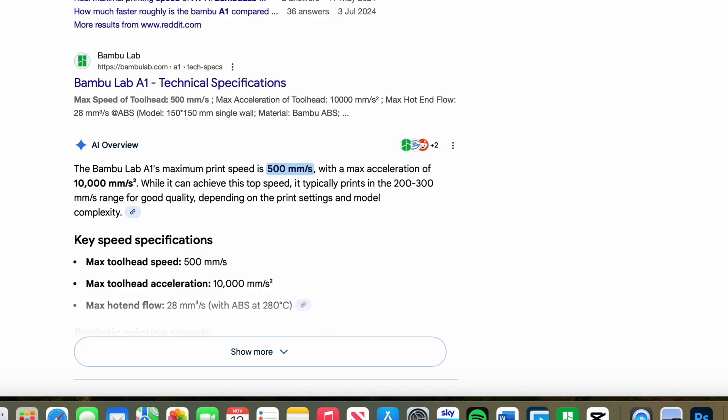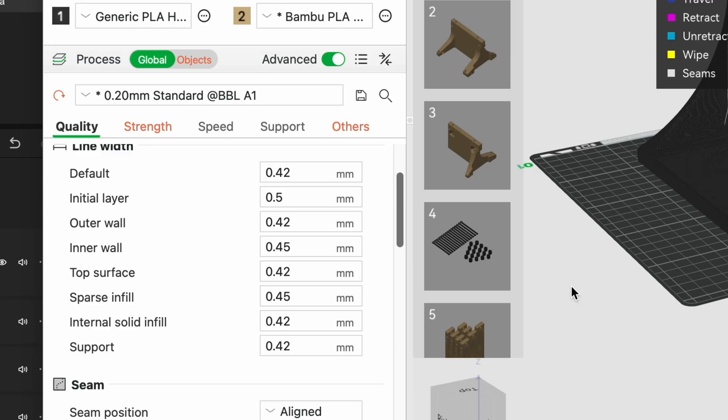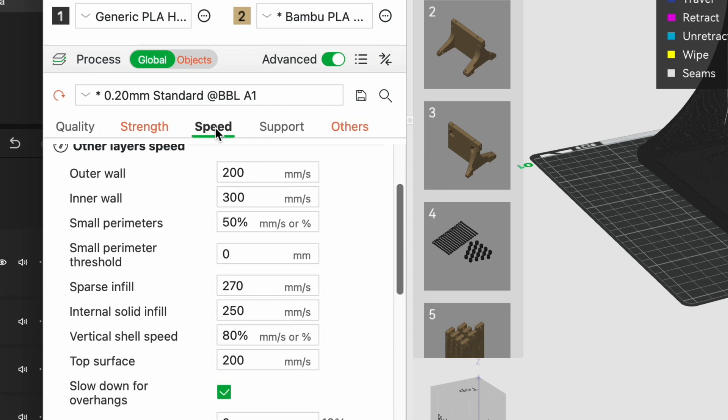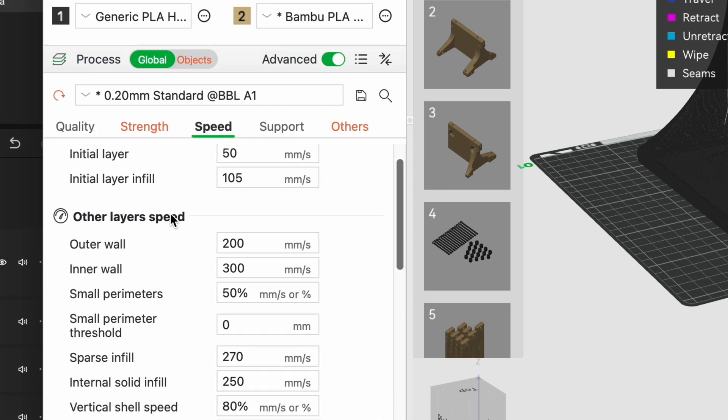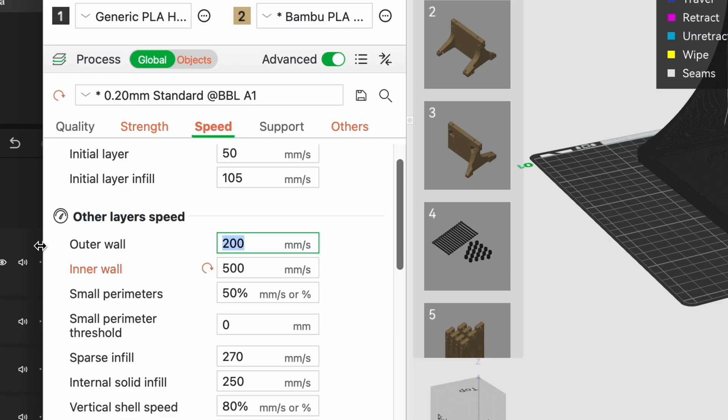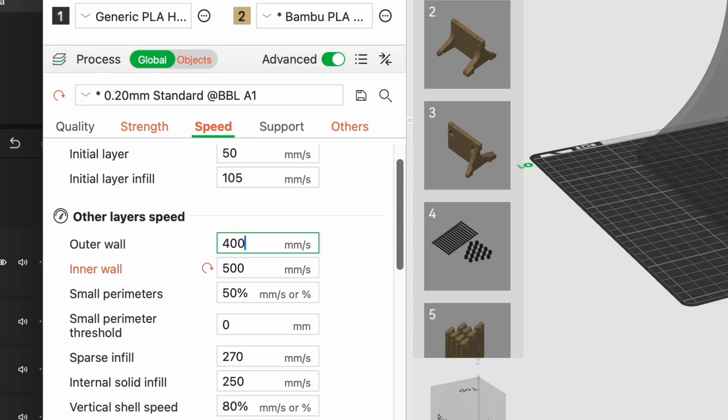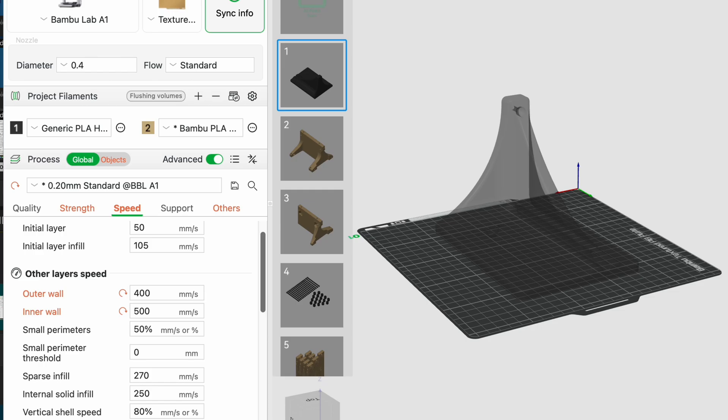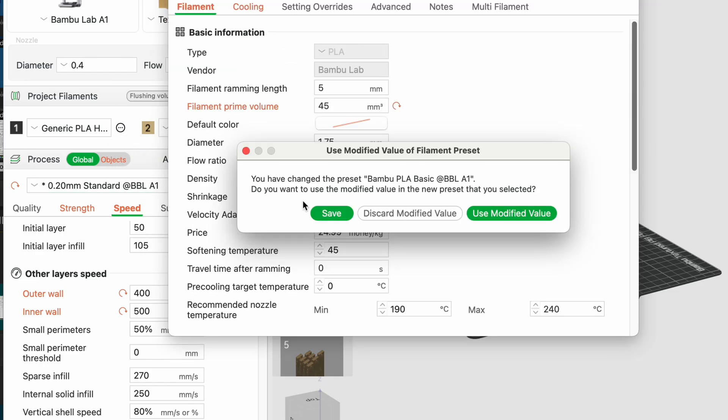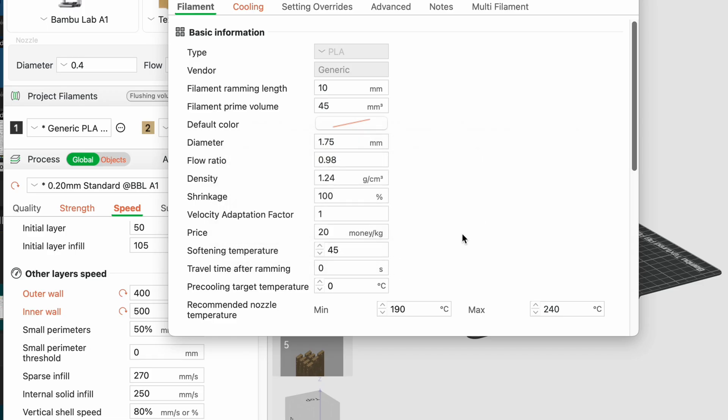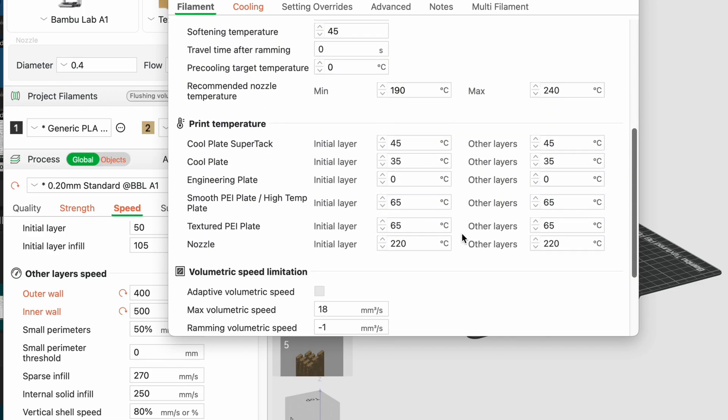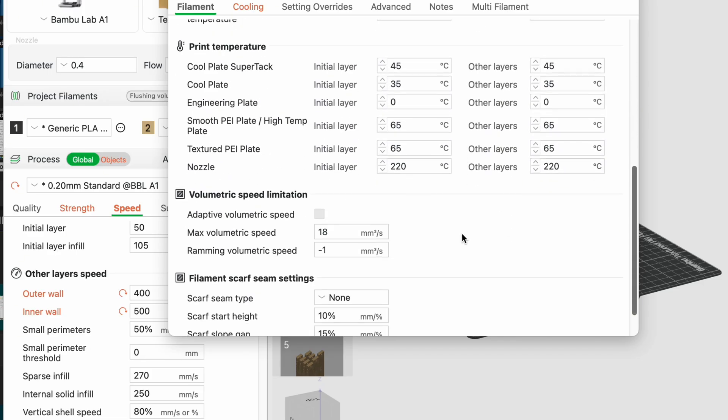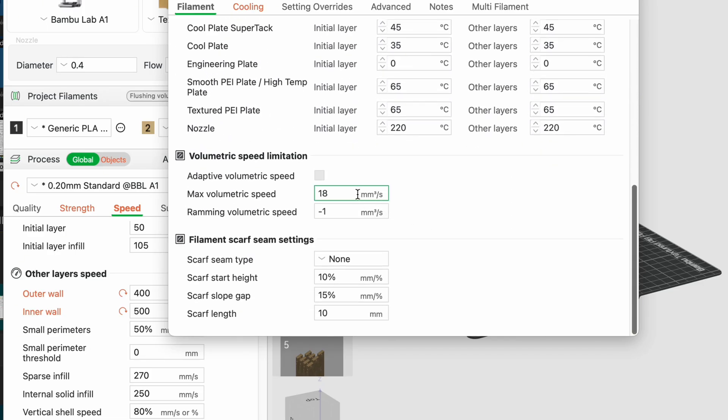So how do we put theory into practice? I went straight for the speed tab under the print settings in Bamboo Studio and went for where it says outer wall and inner wall and edited those settings so it went to the 500 millimeters per second maximum and 400 millimeters for outer wall because I took the outer wall a bit slower, and nothing happened. And that's because I missed something. Essentially it doesn't really matter what settings in Bamboo Studio you change. It all boils down to the maximum volumetric speed or volumetric flow rate.